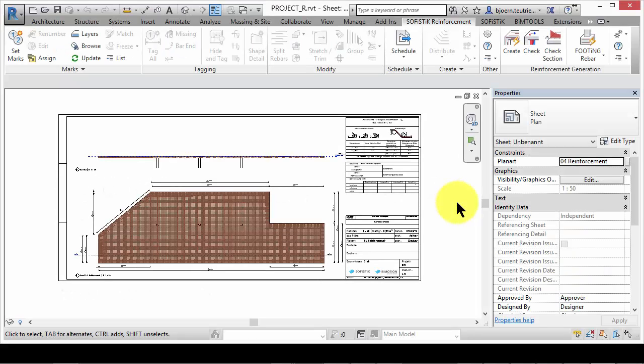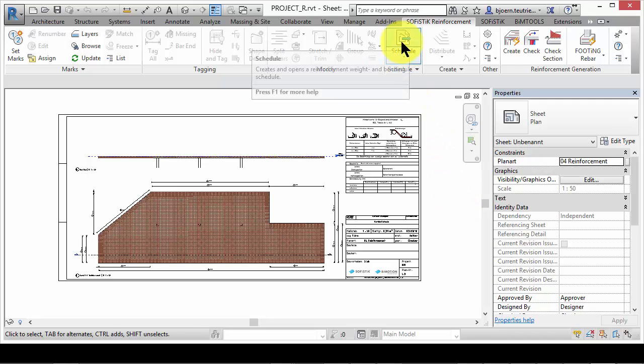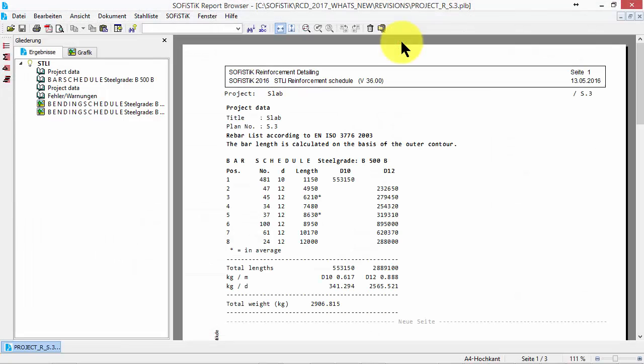Have you ever wanted to get reinforcement schedules for a revision of your sheets? From now on you are able to do so. Here you can see a reinforced slab. You can create a bar and bending schedule for it.